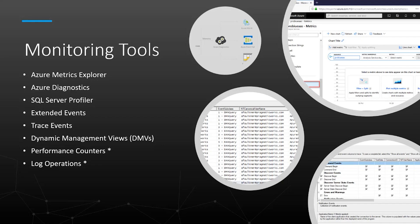SQL Server Profiler tracks engine process events and captures data about those events, enabling you to monitor server and database activity. Extended events are a lightweight tracing and performance monitoring system that uses very few system resources, making it an ideal tool for diagnosing problems on both production and test servers. Trace events follow the activity of an instance by capturing and then analyzing the trace events generated by the instance.